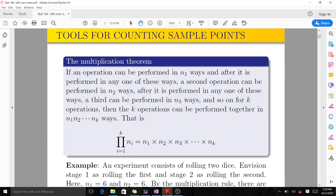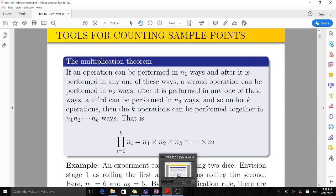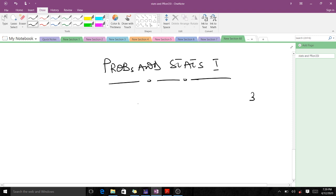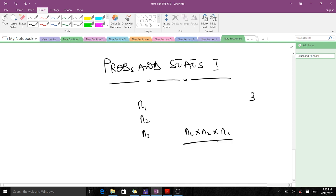Tools for counting sample points — the multiplication theorem. It states that if an operation can be performed in n1 ways, and after it is performed in any of those ways we can have a second operation in n2 ways, a third in n3, up to a k-th operation, then the number of ways of doing this thing is the product of our n's. For instance, if something can be performed in three stages with n1, n2, and n3 ways respectively, the composite will be n1 times n2 times n3.